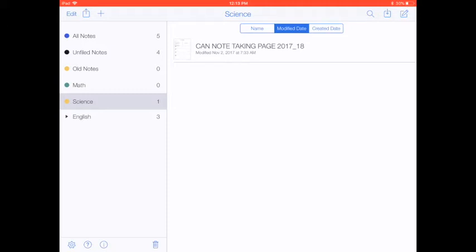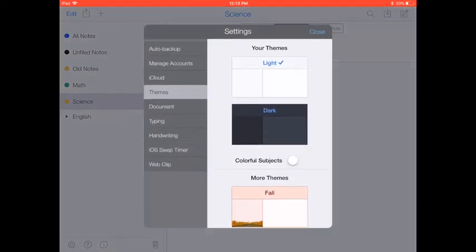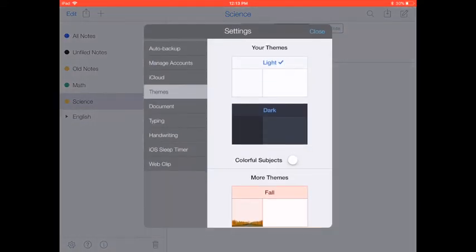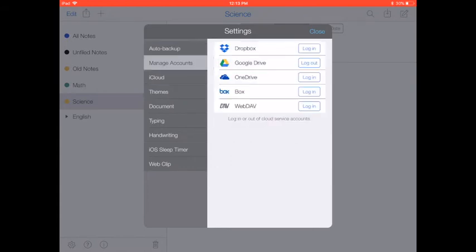We're in the Notability app right now, and if you press on the little gear settings in the bottom left-hand corner, there is an option for Manage Accounts. The first thing you're going to want to do is to log in to Google Drive.